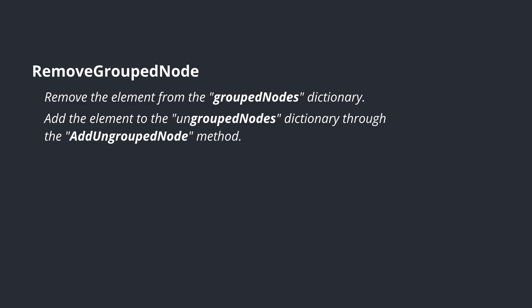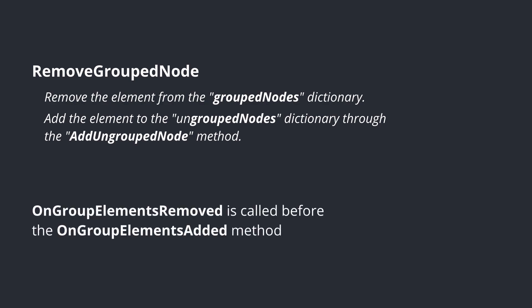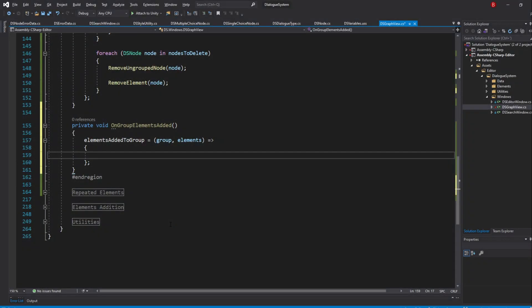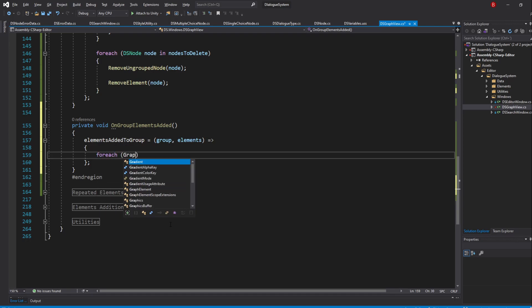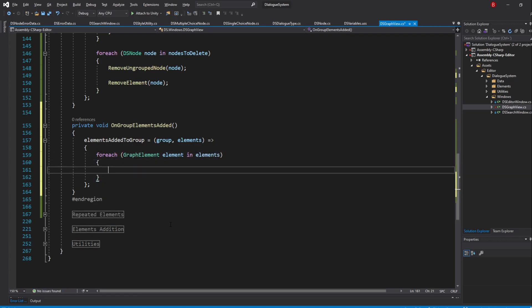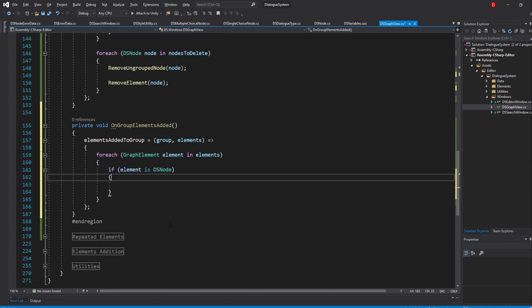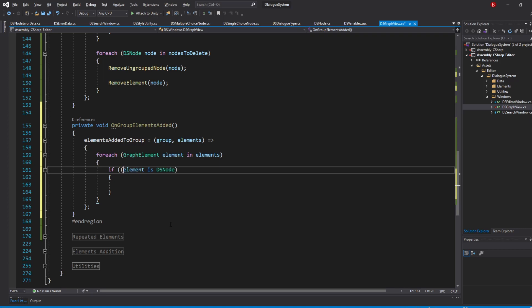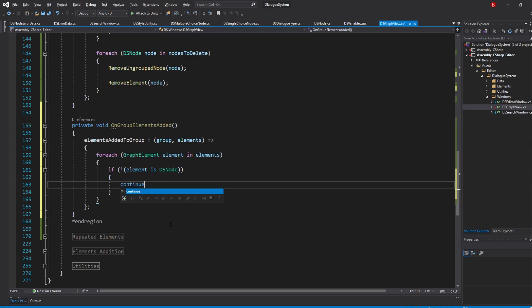This will work because when we start making our removal method, we'll do the opposite — remove them from the GroupedNodesDictionary and add them to the UngroupedNodesDictionary. That means whenever a node is being added to a group, it will always be an ungrouped node, no matter where it was previously. That also means the RemovalCallback will be called before the AdditionCallback. Let's iterate through our elements with a ForEach loop, and continue to the next element if it is not of type DSNode.